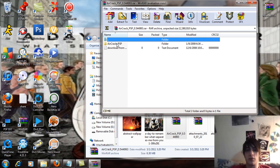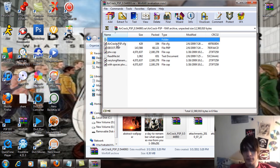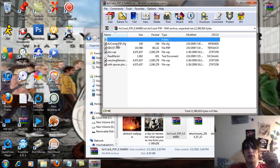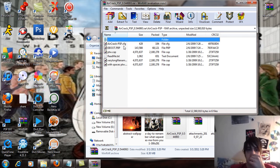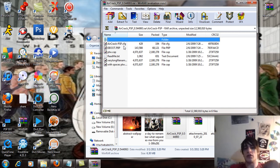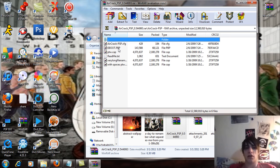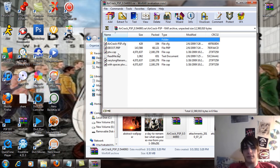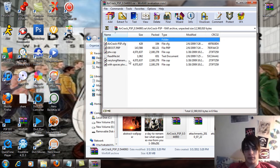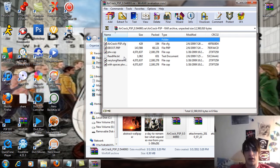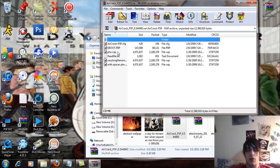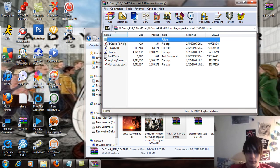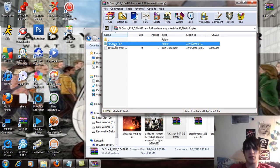When you open that up, you should see the Aircrack PSP folder. Inside that folder, you're going to see the aircrack-psp.cfg, make sure that file is in there. If it's not, this isn't going to work. The e-boot, obviously. The cap file, a readme text, and a couple of PRX files. So, go back until you see the aircrack-psp folder.